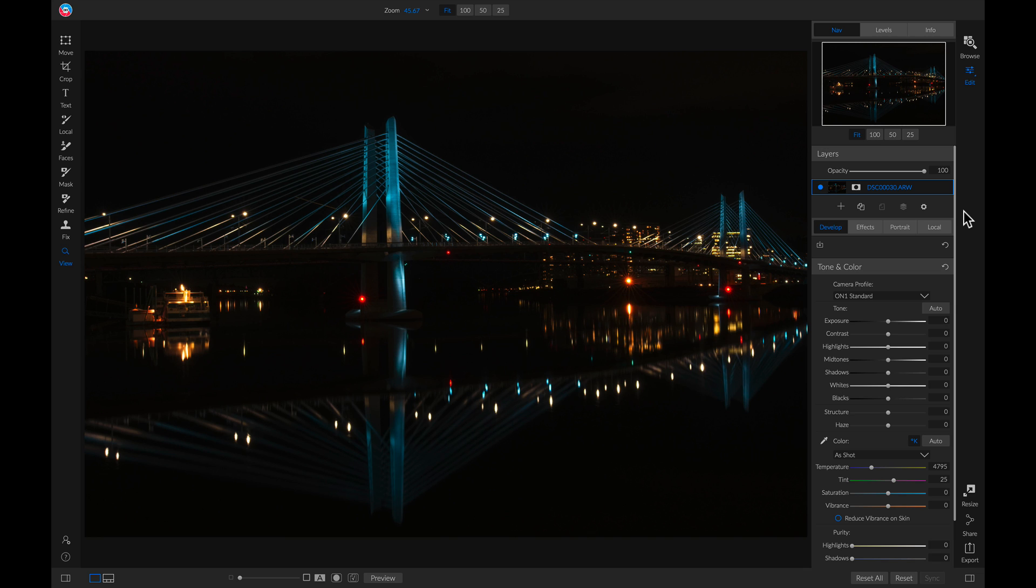Hey everyone, welcome back to tip of the week. In this week's video, I want to show you how you can fix underexposed or darker images inside ON1 Photo Raw 2019.